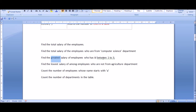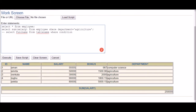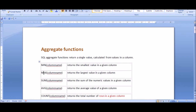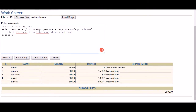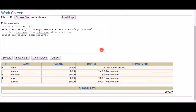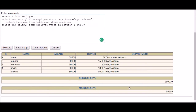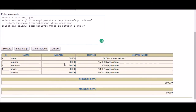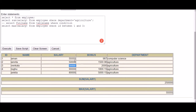Next example: find the greatest salary of employees with id between 1 and 3. We use MAX, so: SELECT MAX(salary) FROM employee WHERE id BETWEEN 1 AND 3. We check the rows with IDs 1, 2, and 3, find the maximum salary among them, and that is our answer.